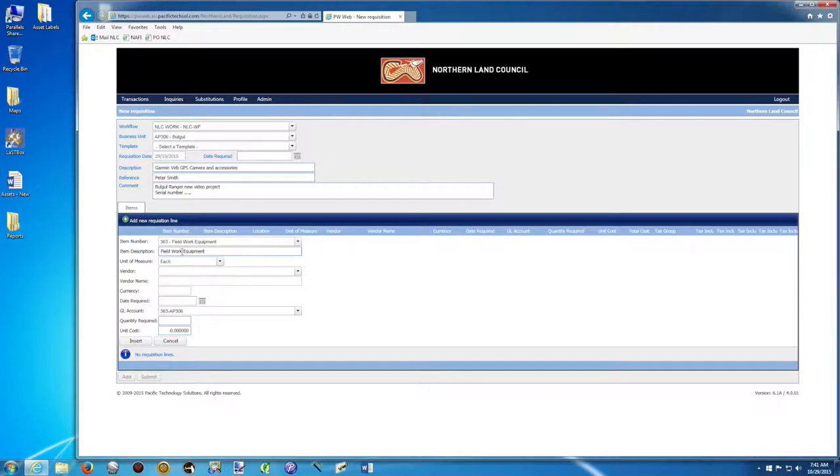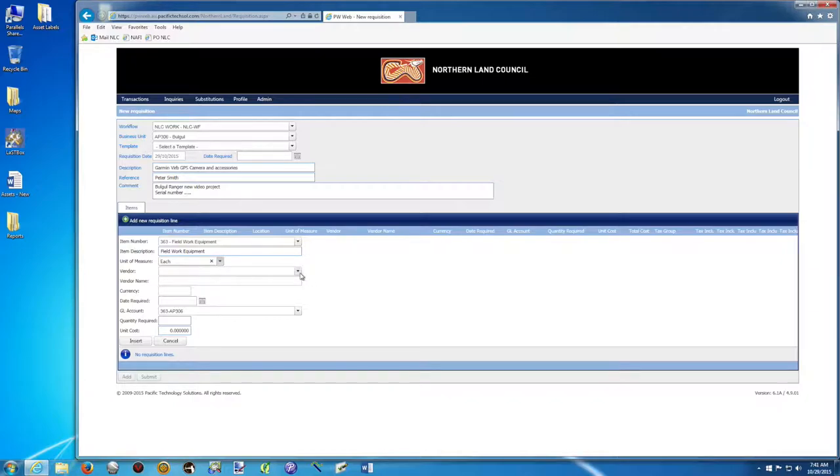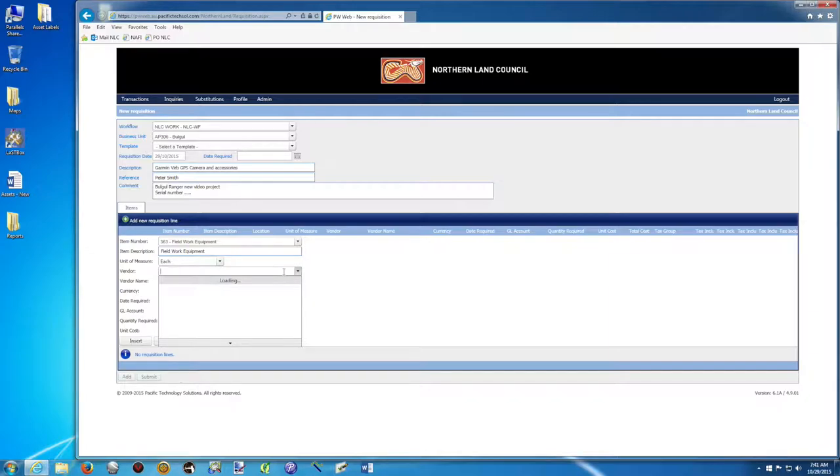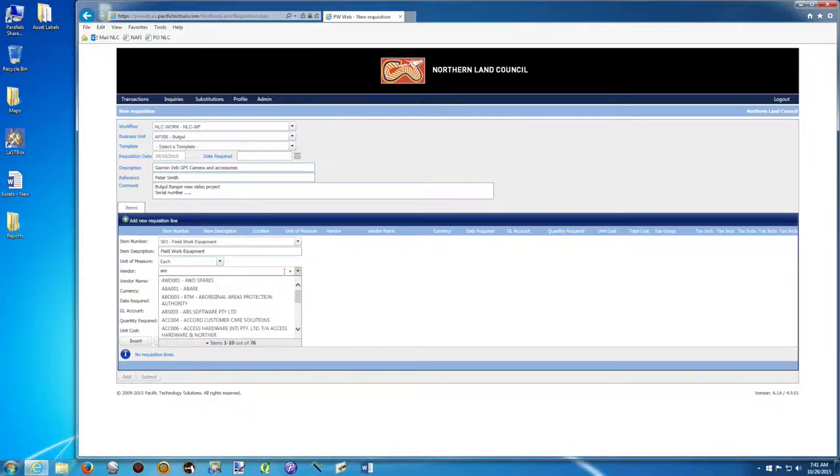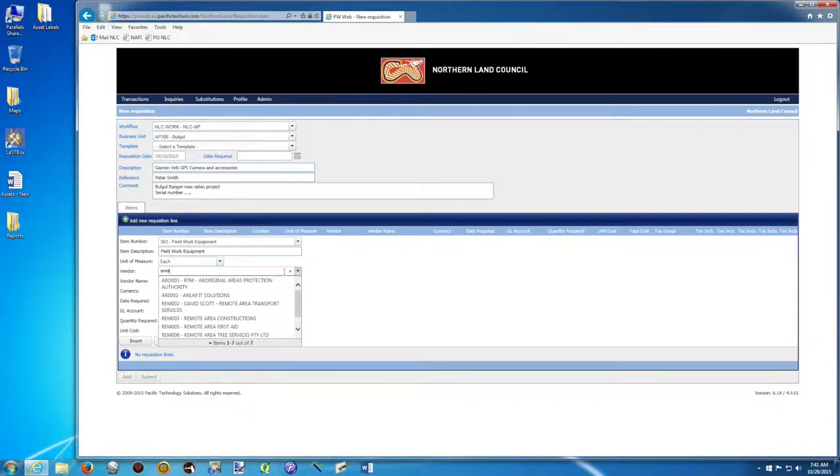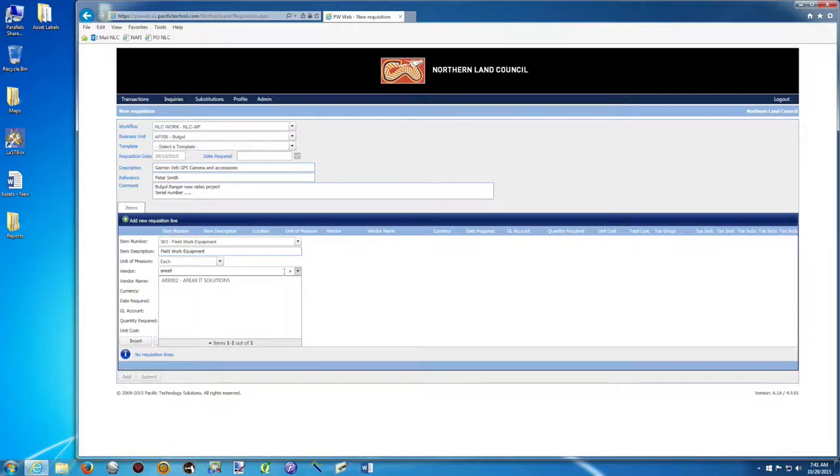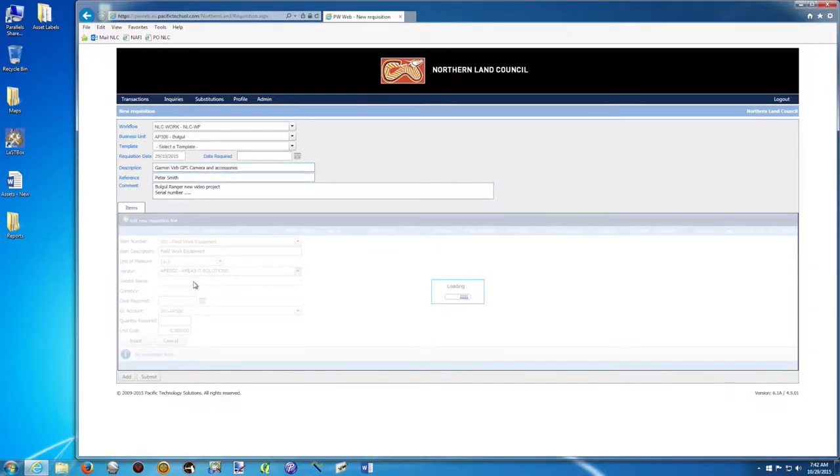It goes to the description. We don't have to do anything. Units of measure, they want to know what's the price. So each, we don't have to touch nothing. So who is selling this to us? For me, it's Area 9. So I can go in the list. It's going to load everything. But I'm going to start writing Area 9. So if you know the name, just write a little bit of the name. Area 9. Here it is.